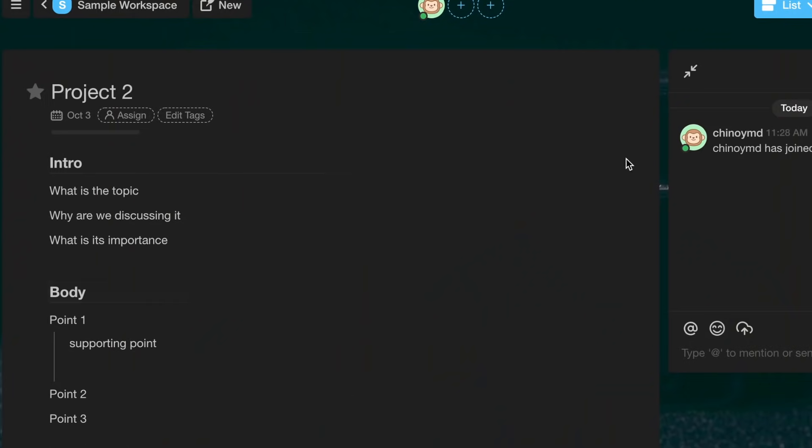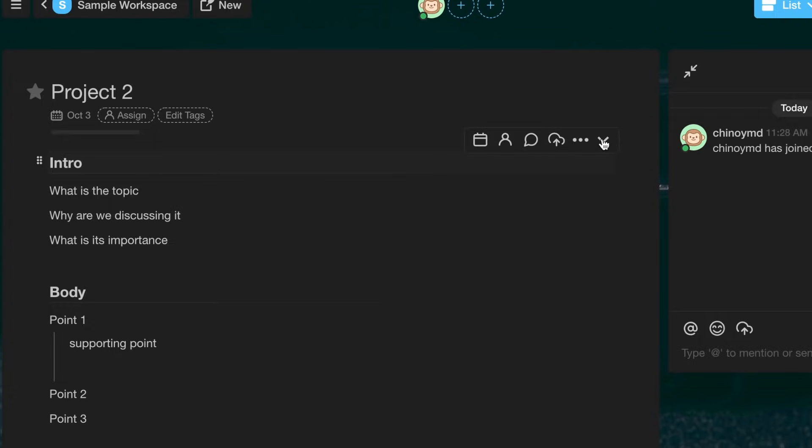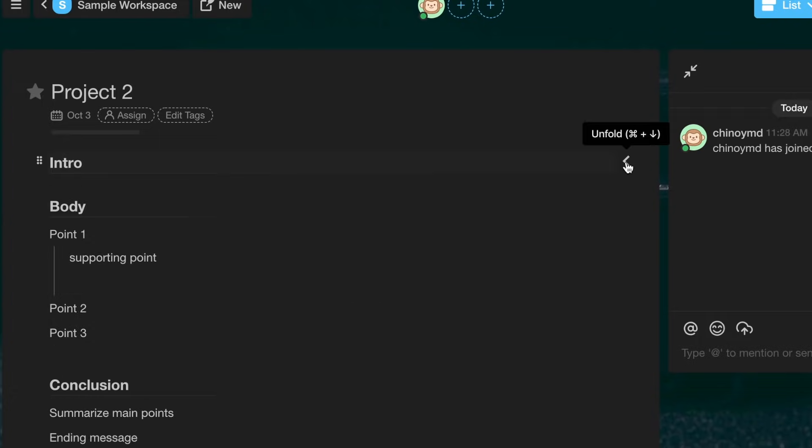Taskade has a similar toggle feature where you can reveal and hide certain portions of text, but it's not as easy to use compared to Notion. In Notion, when you click the icon it stays in place so you can keep clicking in the same spot to reveal and hide those blocks of text. In Taskade, the icon moves, so you have to move your cursor to click it again — it adds a bit more friction.